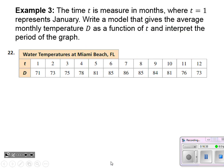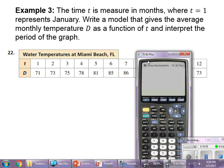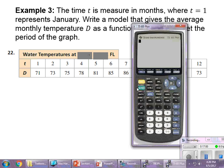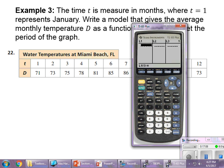For our final example, we'll use the calculator to compute a regression equation and then interpret what the period of the graph means. I'll bring up the calculator emulation program and type in the data. My t values go from one to twelve as the input. Going to the stat menu and editing, L1 will be all my inputs — entering one through twelve.